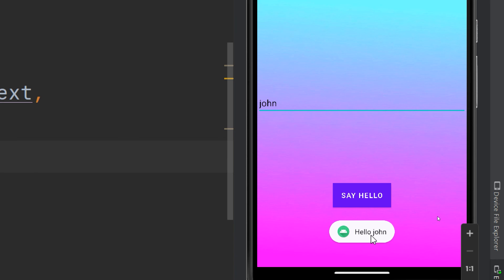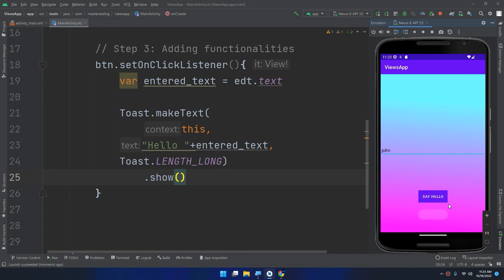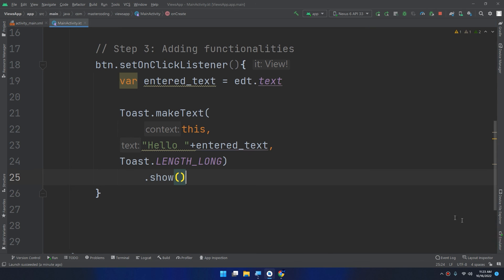If I click on say hello it will give me hello John. So congratulations guys, we've created our very first functional application, which is the greetings application in Kotlin. We've learned about the buttons, the image view, text views, and EditText.